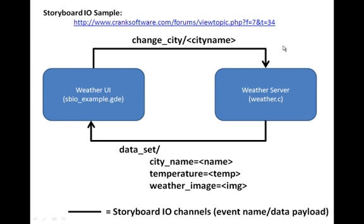Hello, my name is Tom Fletcher, and today I'll be walking you through an example of using Storyboard I.O. to communicate between a Storyboard user interface application and an external application or process.